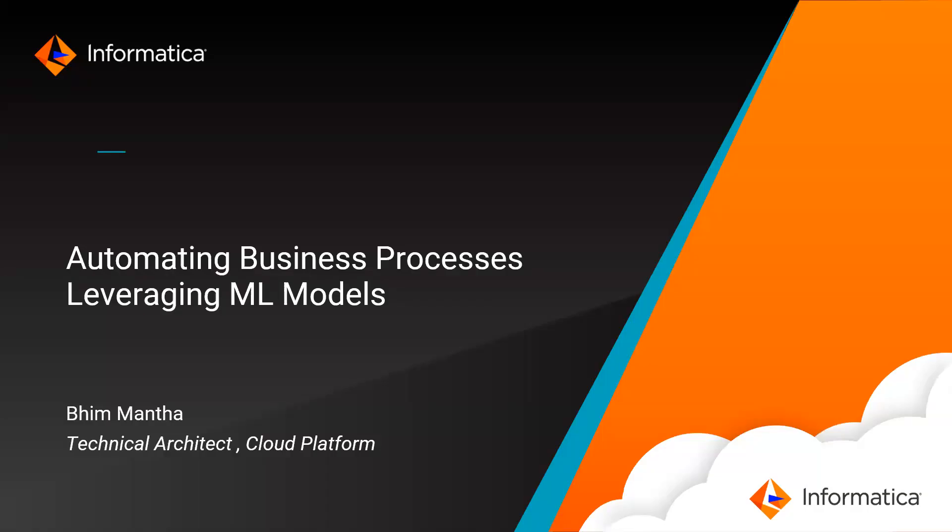Hello, everyone. In this presentation, we are going to walk through how to automate a business process that leverages a machine learning model.